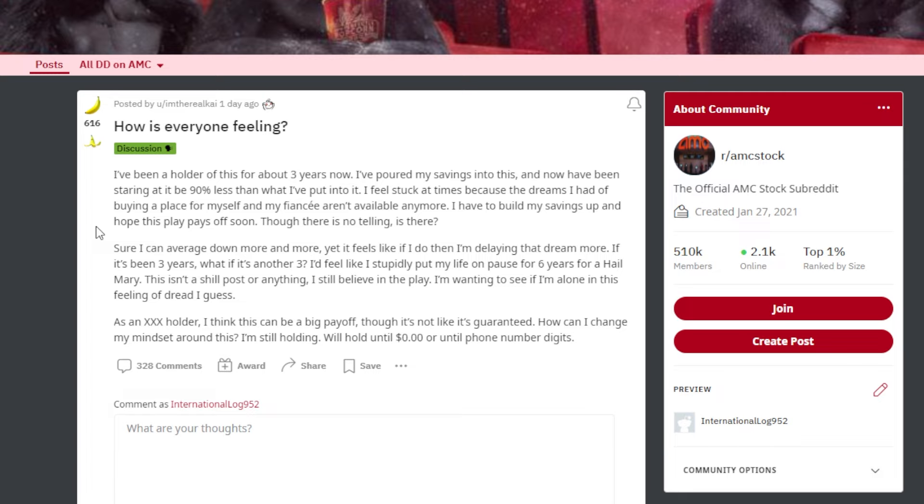'Sure, I can average down even more, yet it feels like if I do that, I'm delaying that dream even more. If it's been three years, what if it's another three years from here? I feel like I'm stupidly putting my life on pause for six years for a hail Mary. This isn't a shill post or anything. I still believe in the play. I'm just wanting to see if I'm alone in feeling this dread, I guess.'